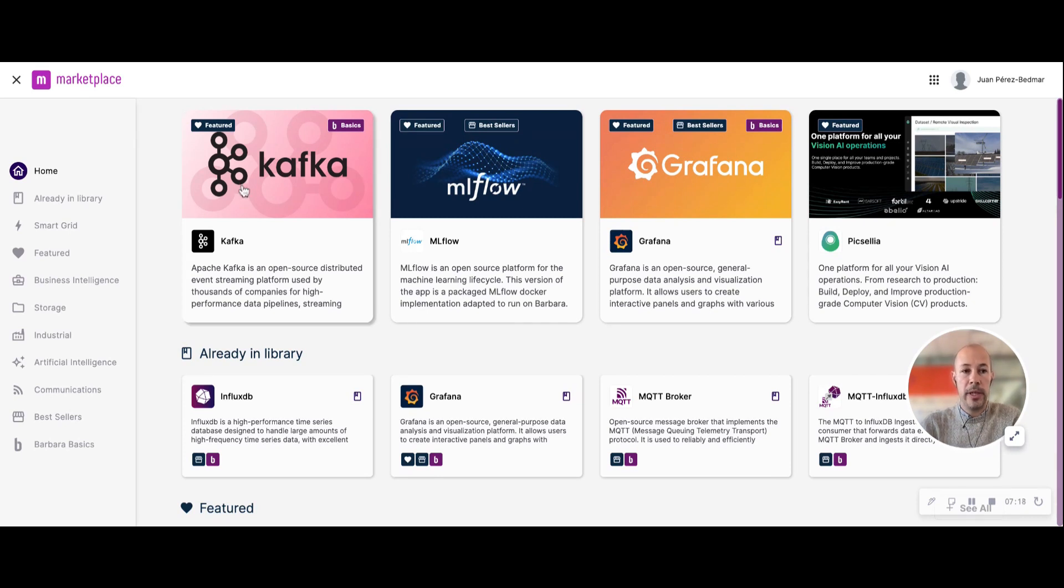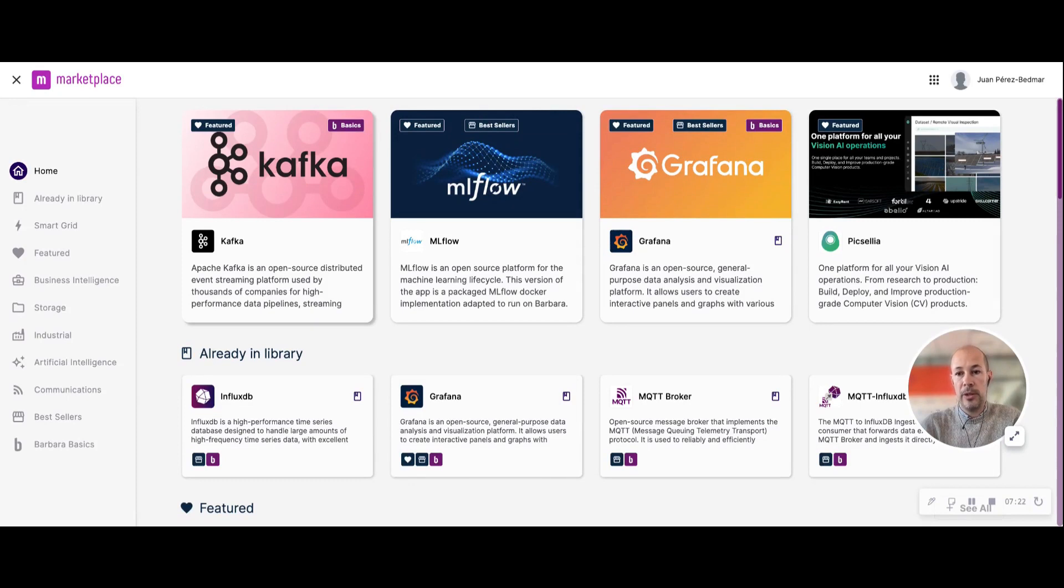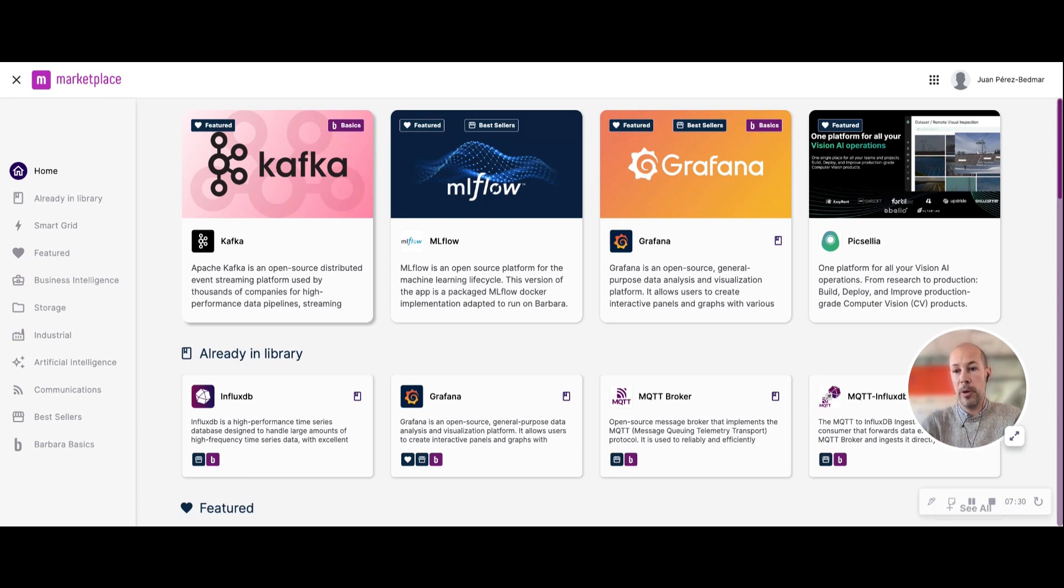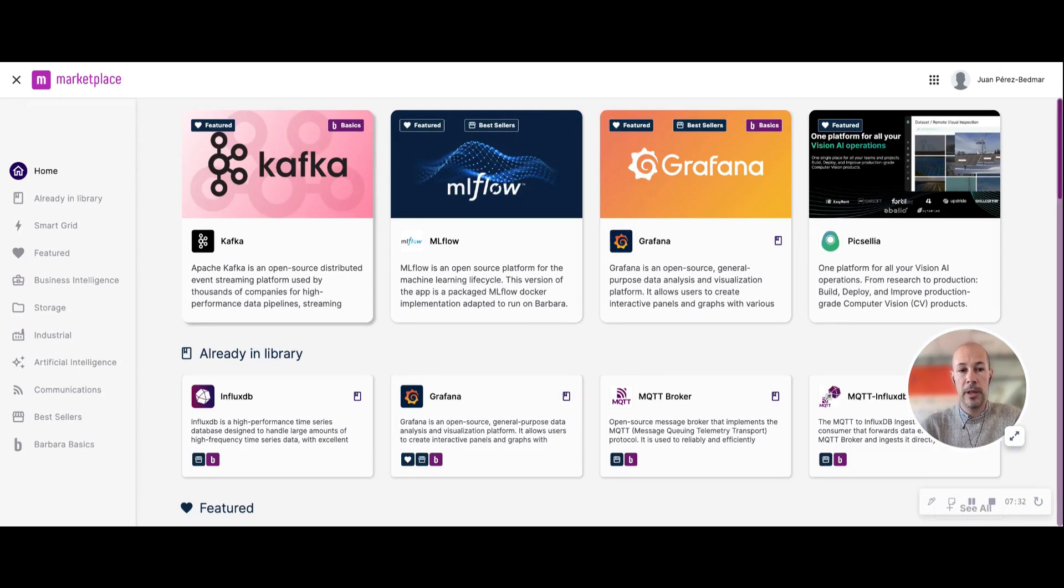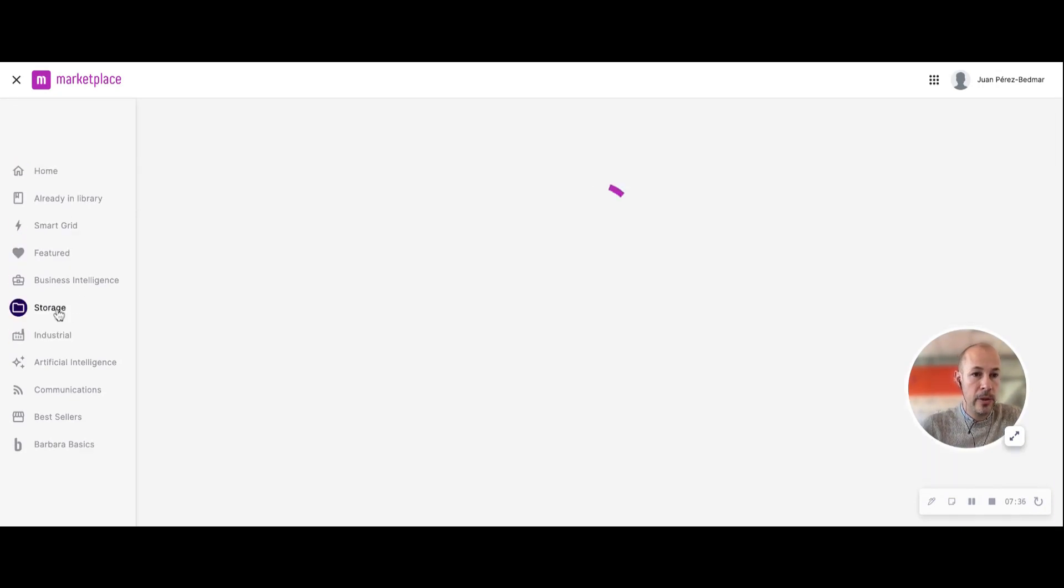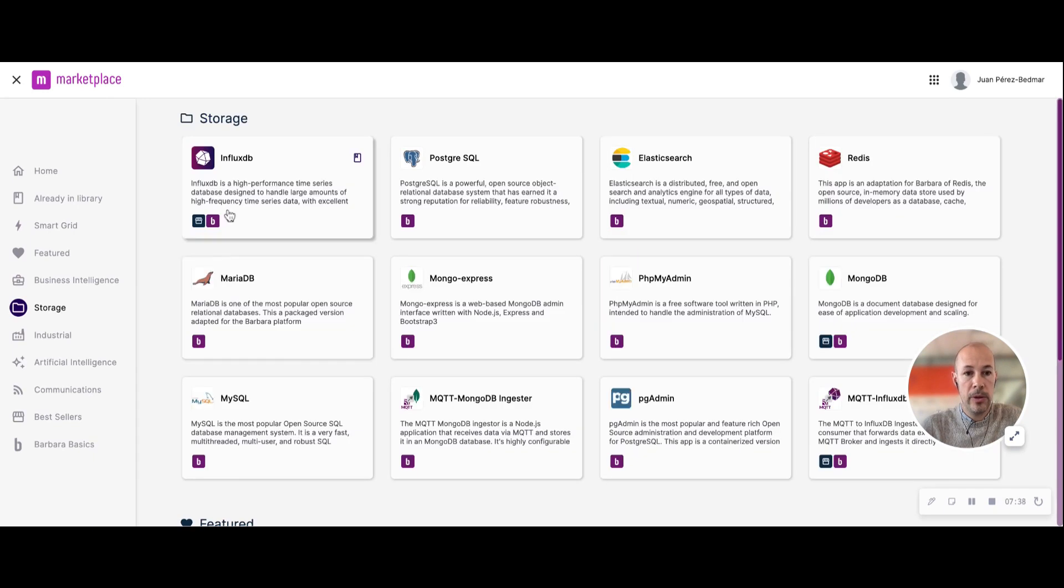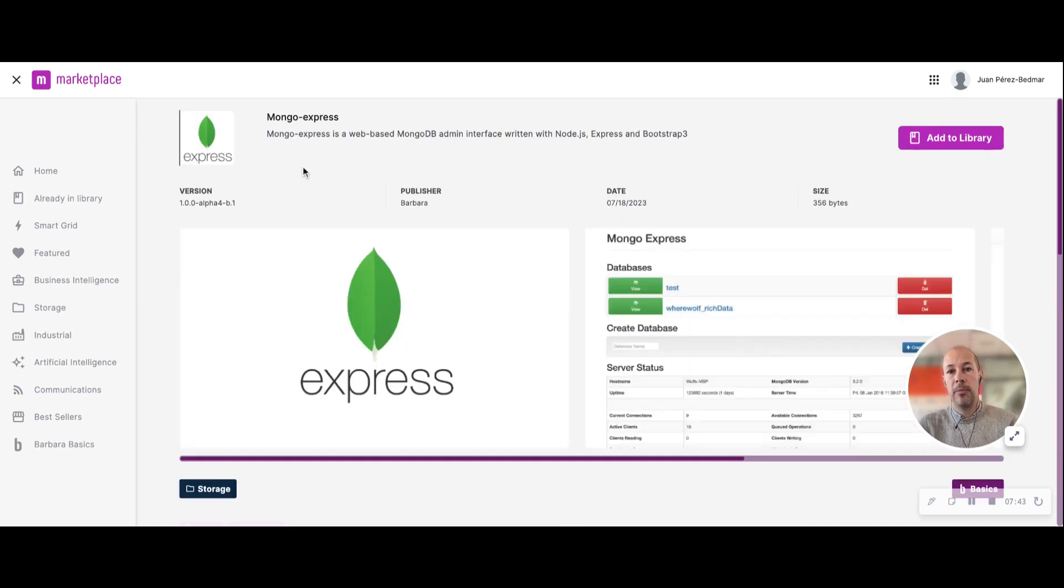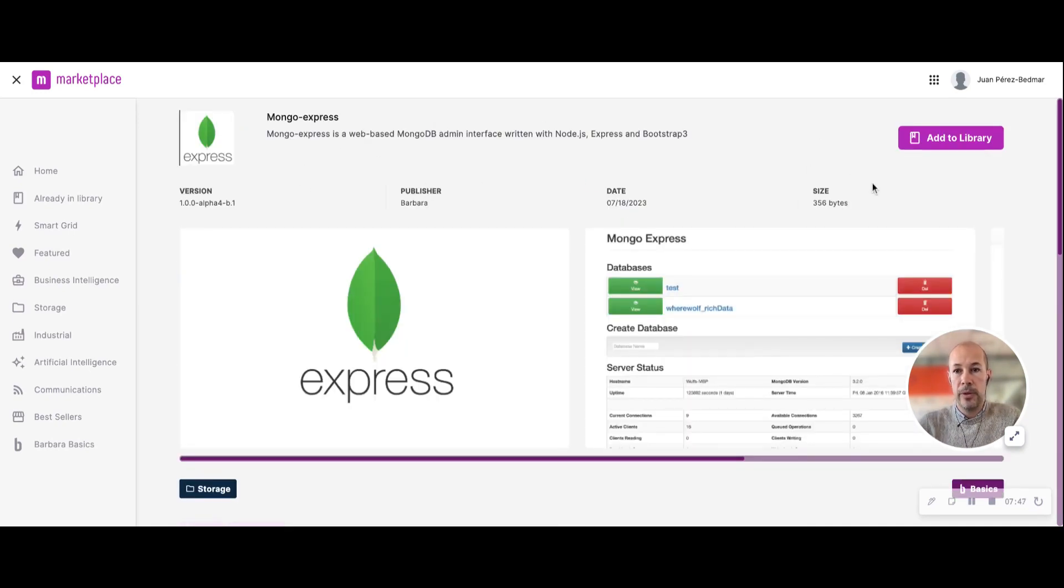You will see applications related to business intelligence, you have also some connectors, and you even have some artificial intelligence models that have been deployed by third parties. So in my case, for example, I'm going to install Mongo Express, a Mongo Express database. By entering into the details I will just add it to my library.